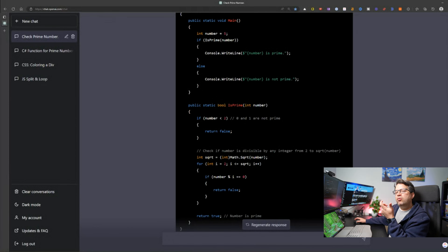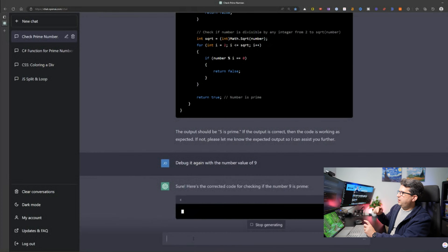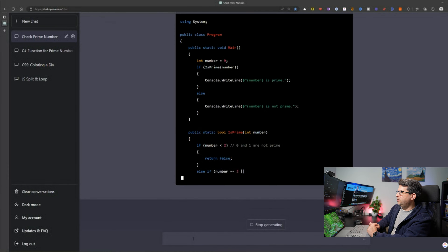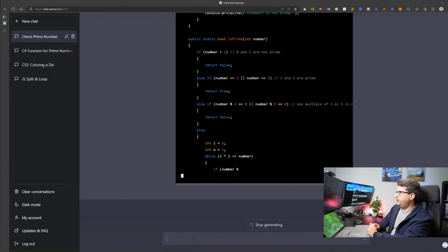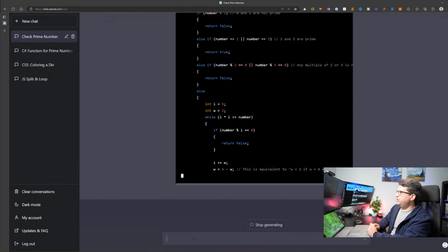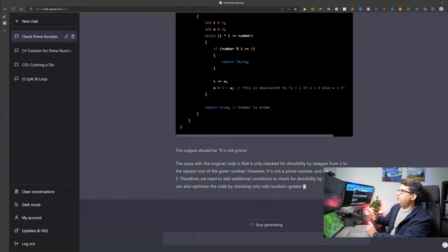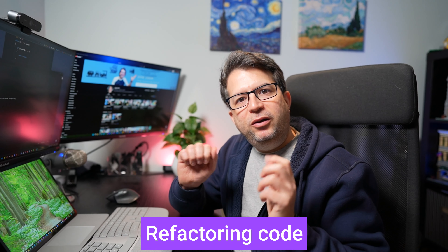Now let's ask a follow-up question and debug it again with the number value of 9. It's the same idea — going through the code with the value of 9, checking if it works, going through the iterations. The result is '9 is not prime.' It's even giving me suggestions. So it went ahead and debugged my code, showed me it's working, and provided additional recommendations.